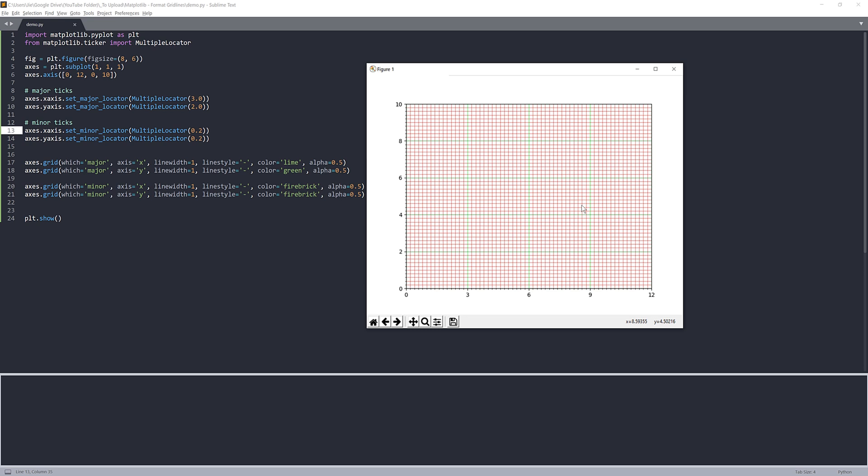So that's everything I have to show you guys in this video, just something very basic to configure and format the grid lines and the tickers. And as always, thank you guys for watching. I'll see you guys on the next video. Bye.